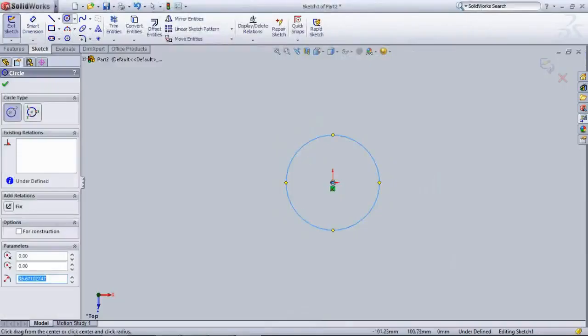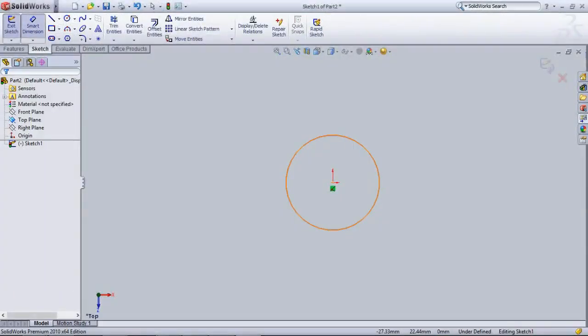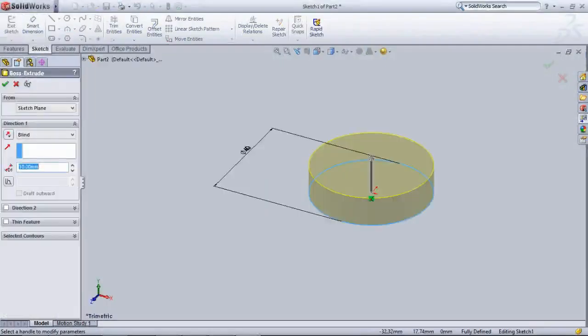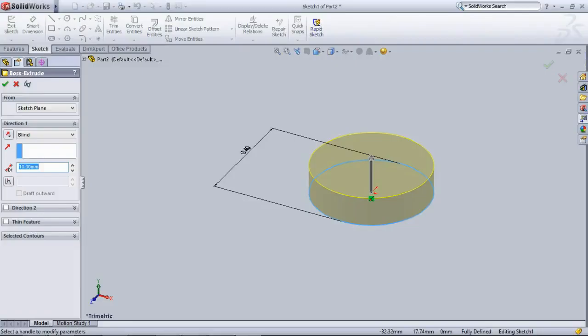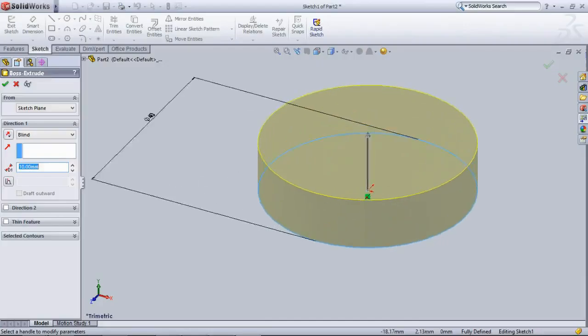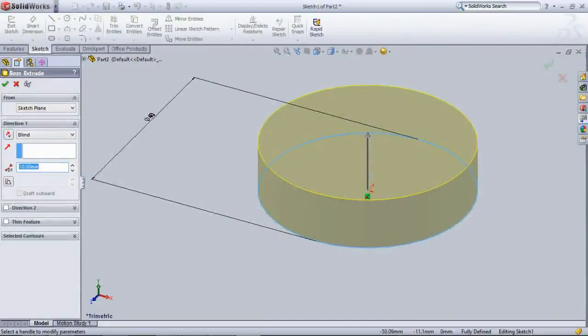Anyway, click the extrude boss and base and select the plane where you are going to design, which plane you are going to draw the lines. Now select the top plane. Just do the circle. Before changing, verify that you are in units of millimeters.